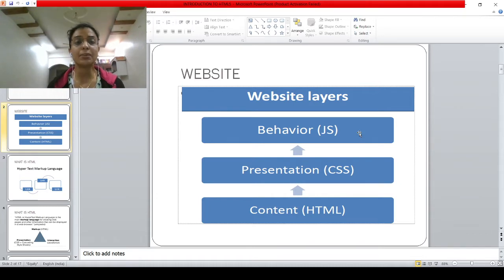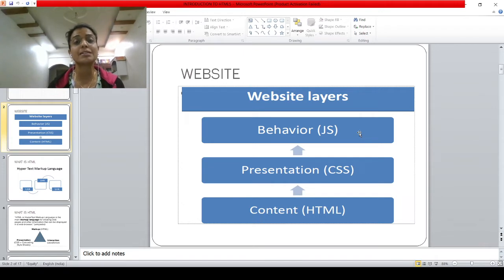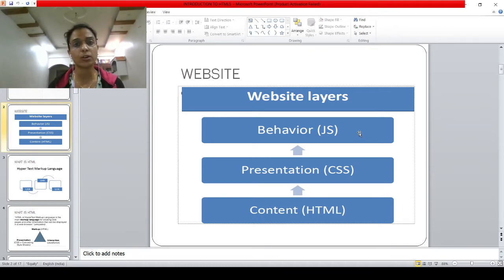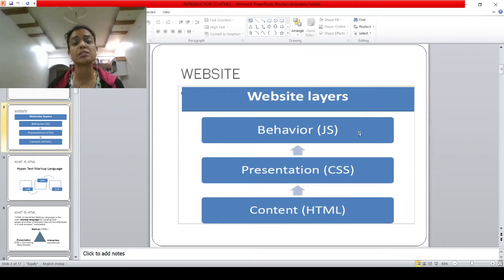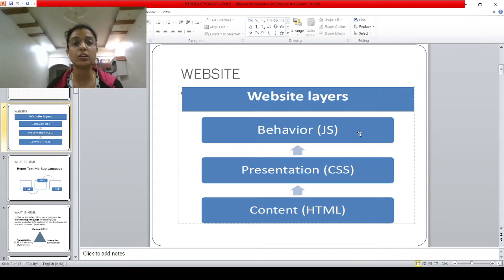You need to understand the three behaviors of your website. One is the content — what is the content of your web page. Second layer is presentation — how you present it, how you add animations, how you make it more interactive for the users. And lastly is behavior — what does it mean? If there are certain things on your website that are clickable, certain buttons to register yourself, certain interactions between the user and the website — that behavior is handled with JavaScript, that is called JS. These are the three categories you need to learn in website designing.